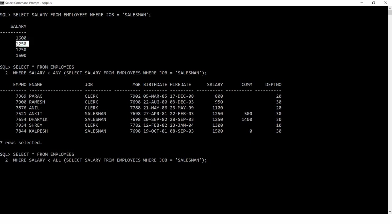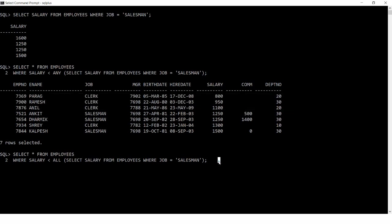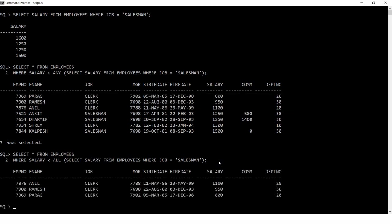The minimum salesman salary is 1250. Using less than ALL returns employees earning less than 1250 — that is Parag, Ramesh, and Anil. So to summarize: less than ANY matches less than the maximum value in the list, and less than ALL matches less than the minimum value in the list.